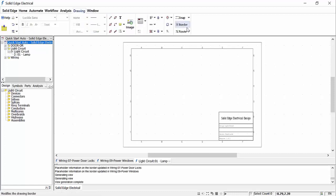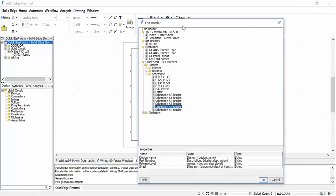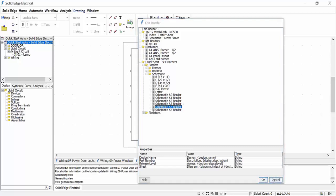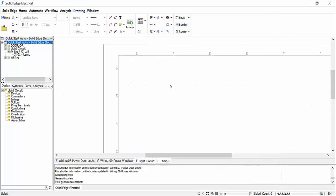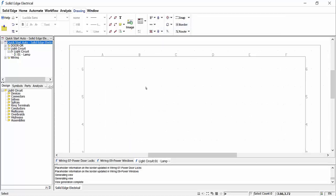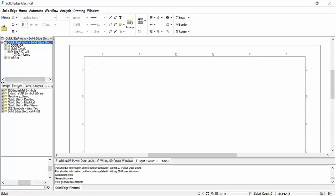Drawing borders can be created and customized as required through the symbol library manager and can be quickly changed from one size to another. For this diagram we are going to create a simple circuit to show the ease of use of Solid Edge Wiring Design.